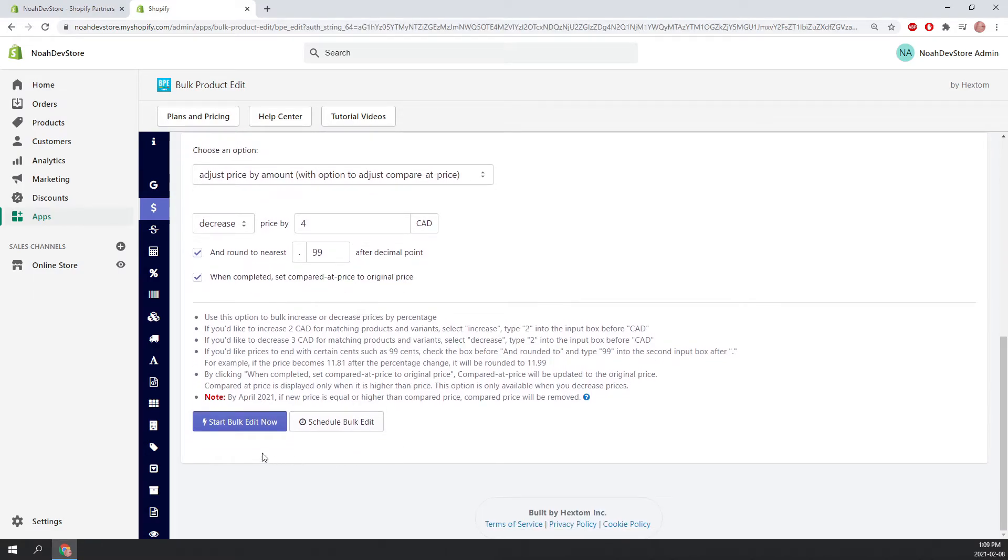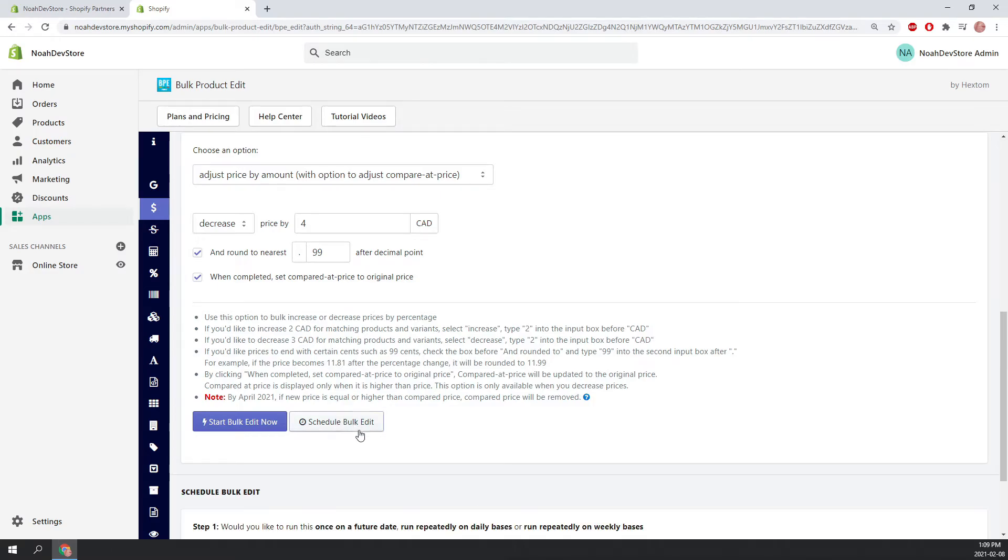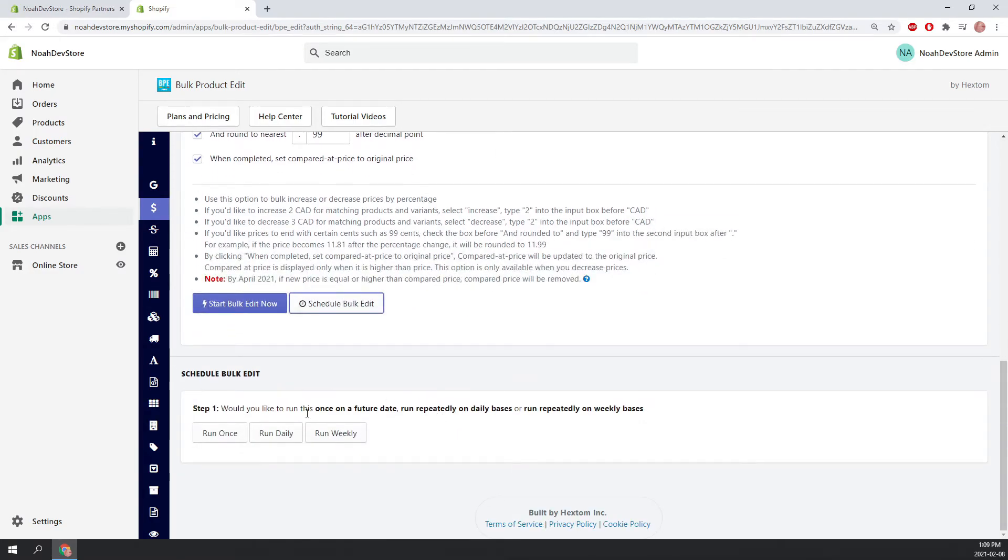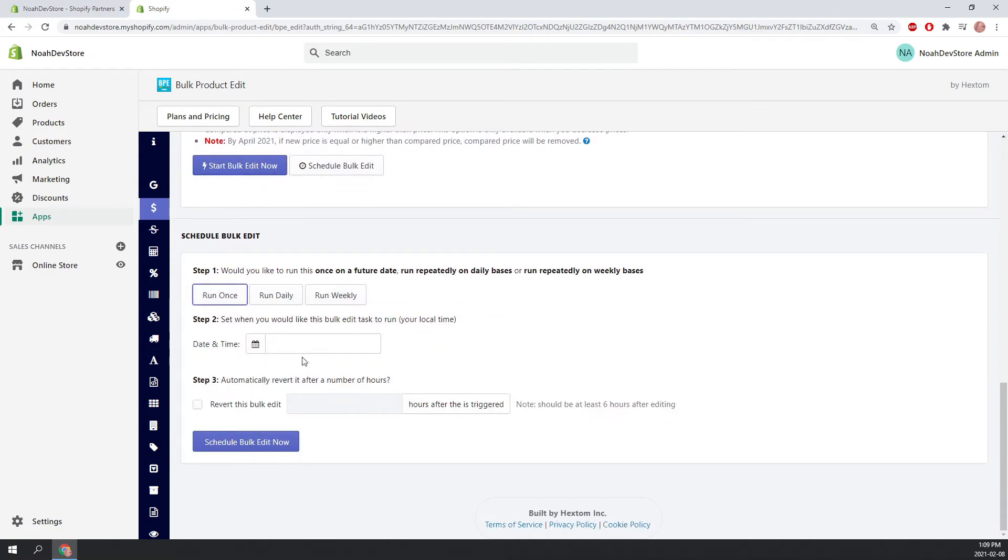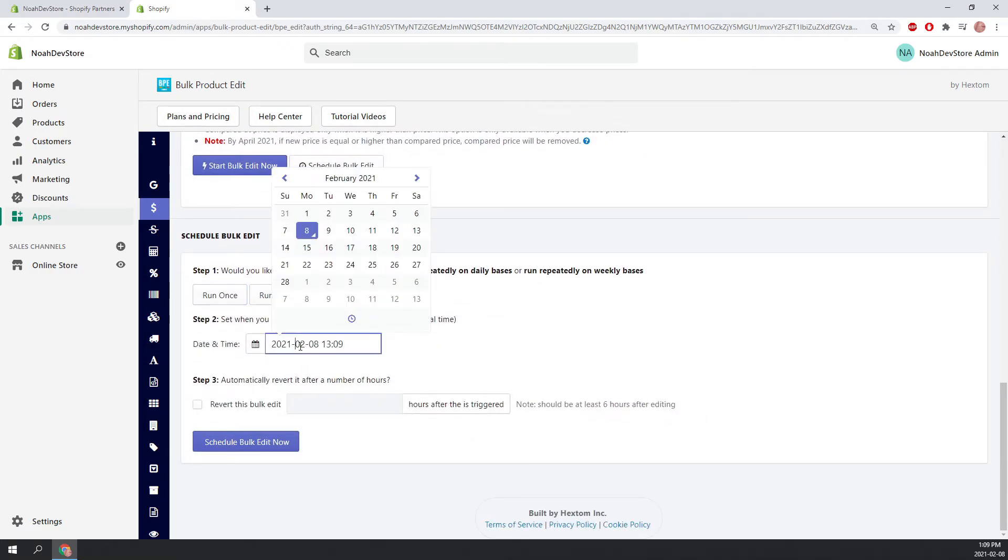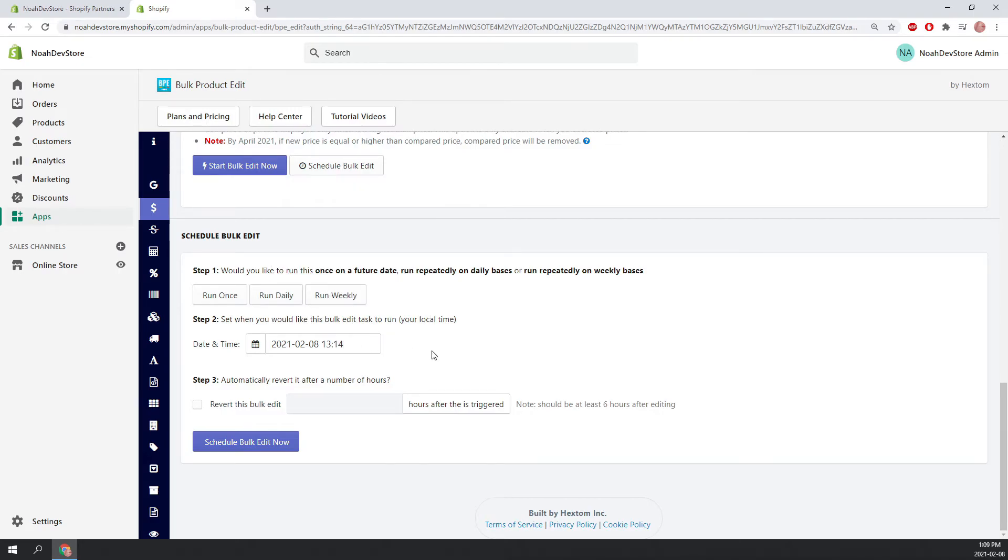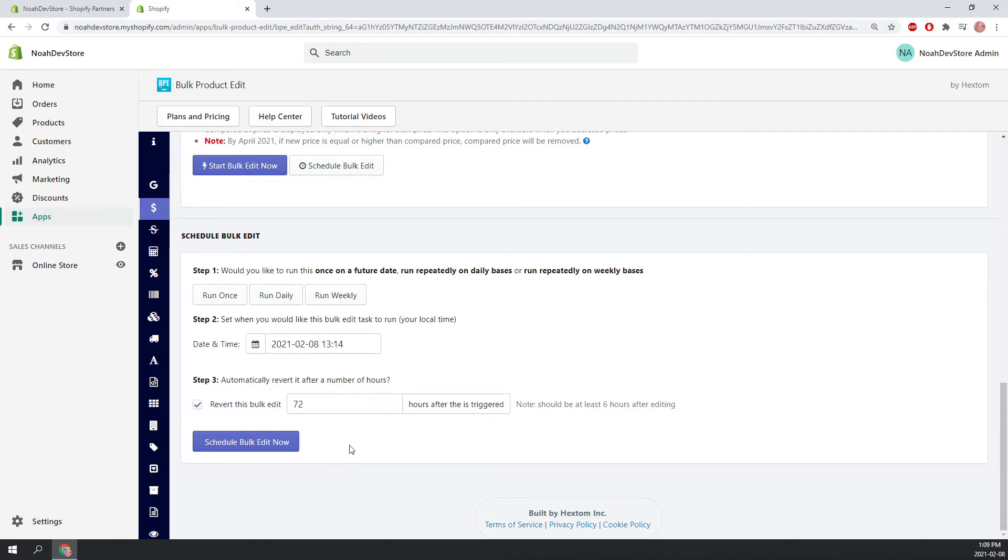So instead of clicking start bulk edit now, we're going to schedule a bulk edit and I'll let you know why in a second. So we're going to run once but you can run daily or weekly. Now we need to pick a time when we want this to run. And we're just going to pick about five minutes into the future. Next, and this is the reason why we wanted to schedule a bulk edit, we are going to revert the bulk task after about 72 hours. So this is essentially a three-day sale. And then all of the prices that we change will go back to normal. So let's schedule the bulk edit.